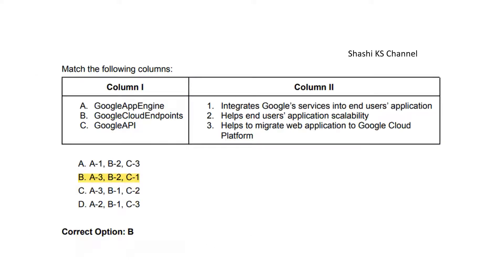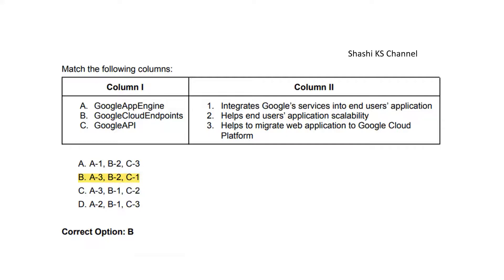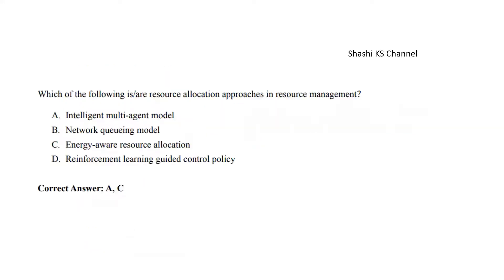Next question: Column one contains Google App Engine, Google Cloud Endpoints, and Google API, and their services are properly listed on the right-hand side. The right answer is: Google App Engine matches with option three—it helps to migrate web applications to Google Cloud Platform. Google Cloud Endpoints helps end users' application scalability. Google API integrates Google services into end users' application.